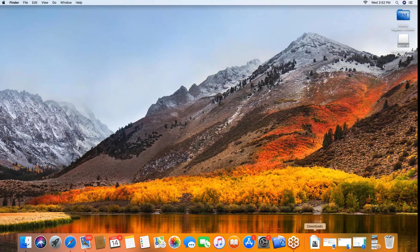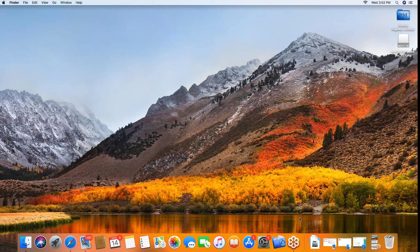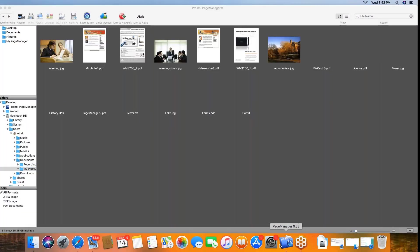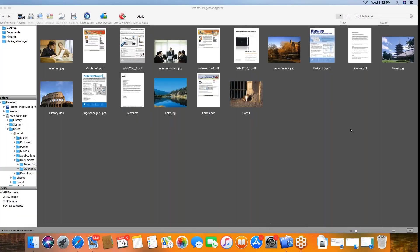When you do that, both the applications will download and install and the drivers. At that point you will want to connect your scanner to your computer and launch the Presto page manager application.